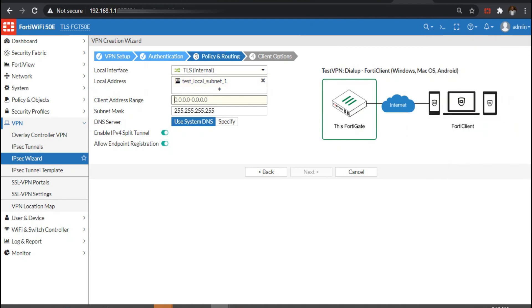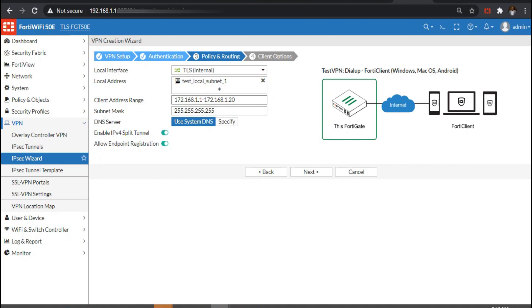Then we define the client address range. This is the IP address that will be assigned to the VPN users. The subnet mask will be slash 24, which is 255.255.255.0. Then we enable split tunnel and allow registration.